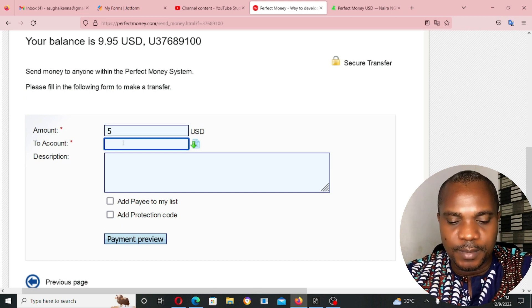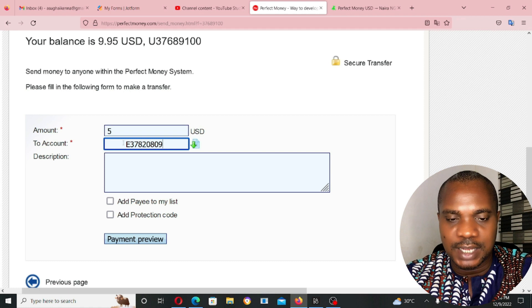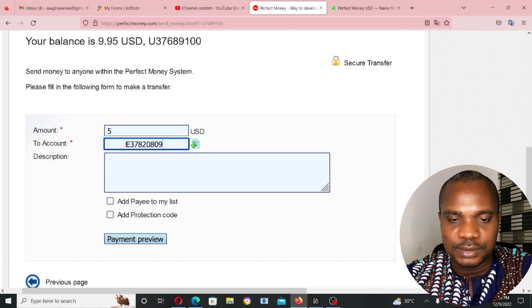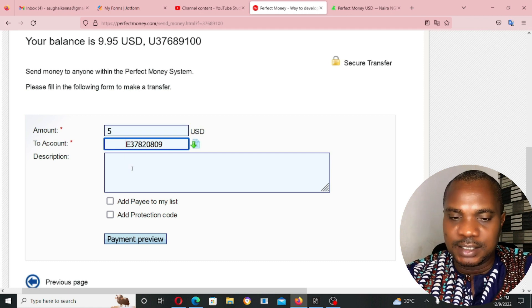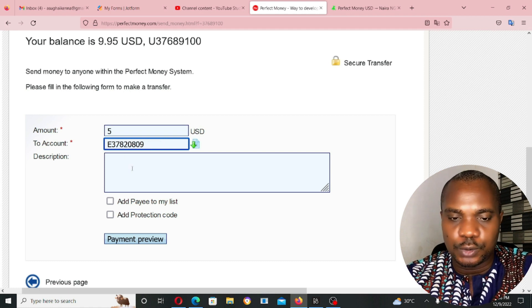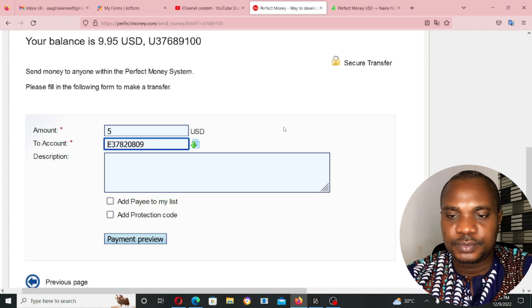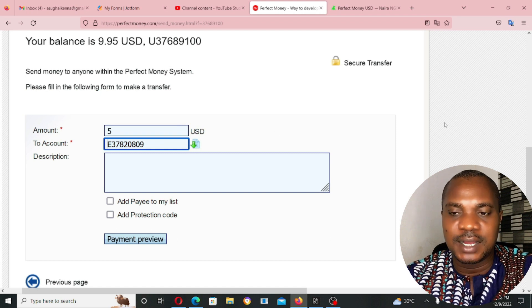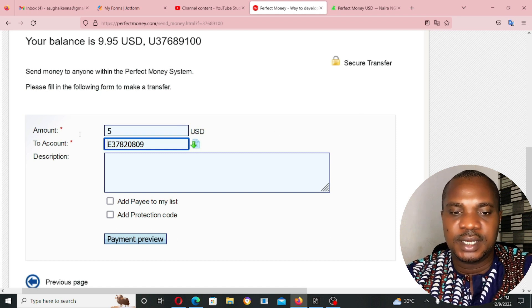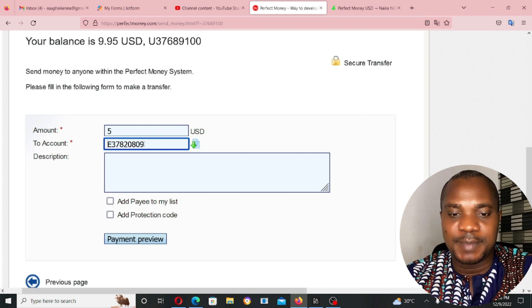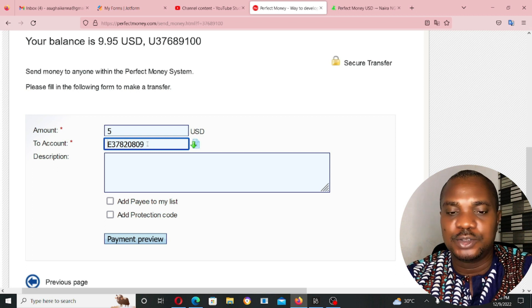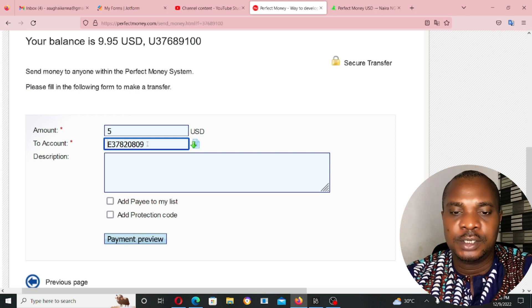Account, number to account. I paste the account. This account is not going to work because it's not a USD account. And this account is my own account. So, I can send from my account to my account.